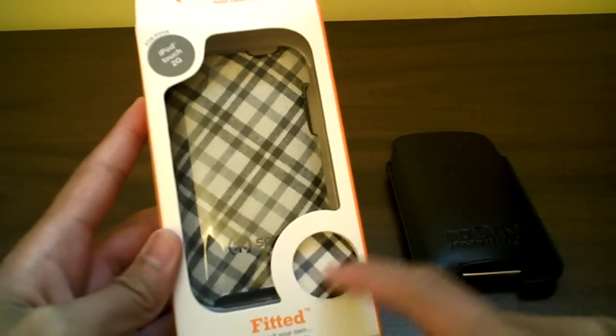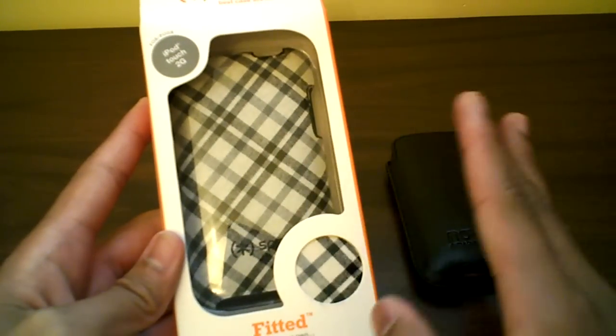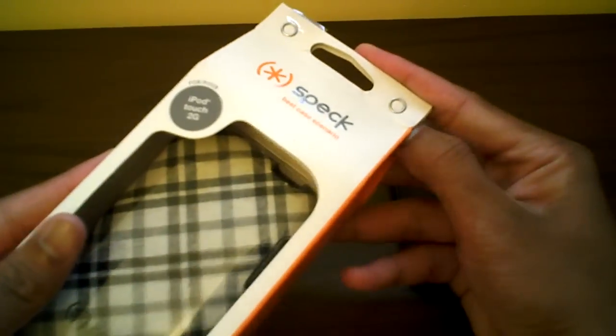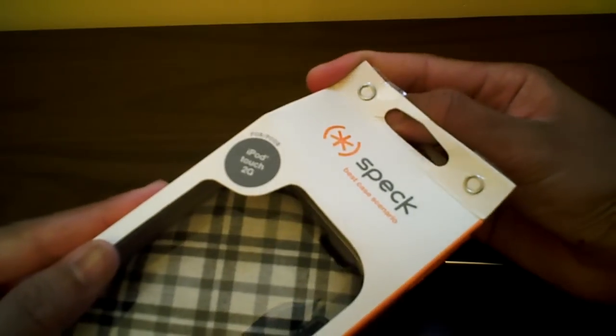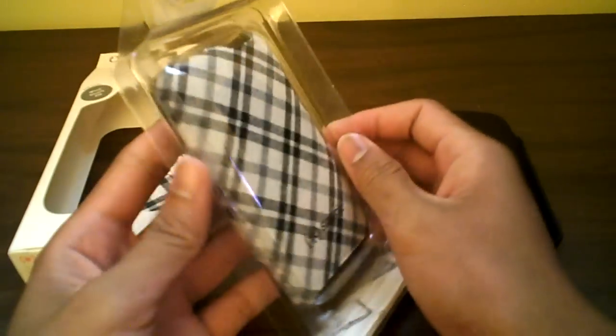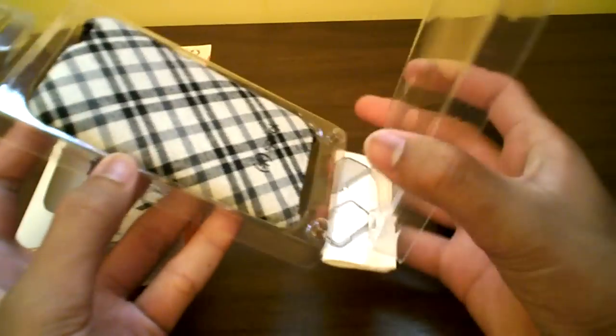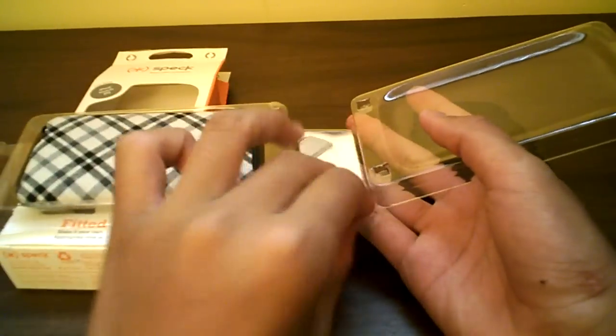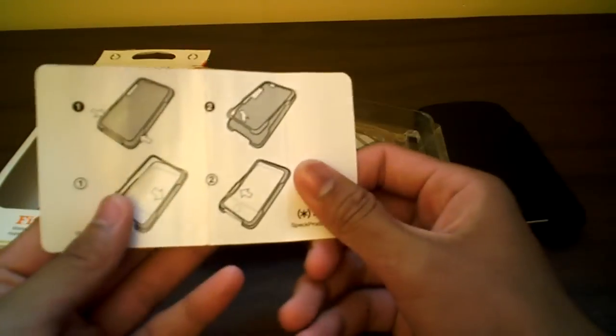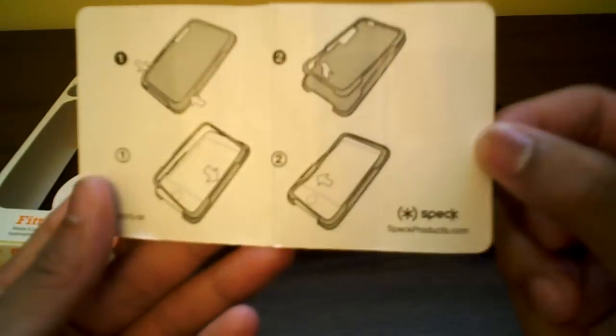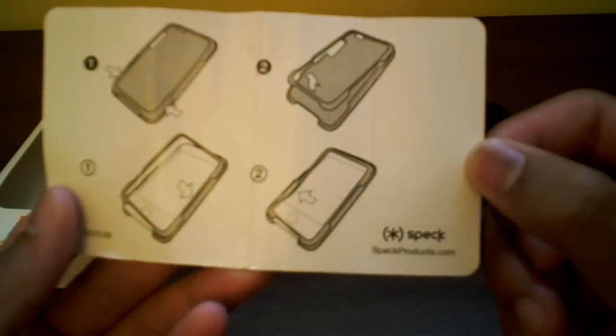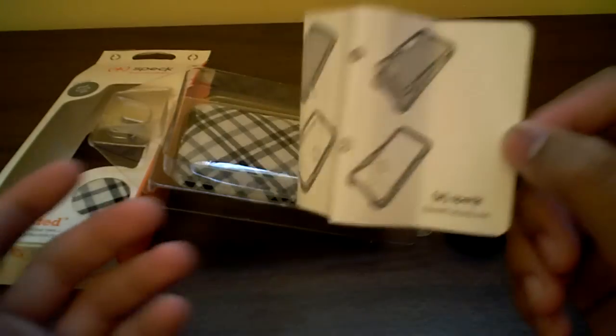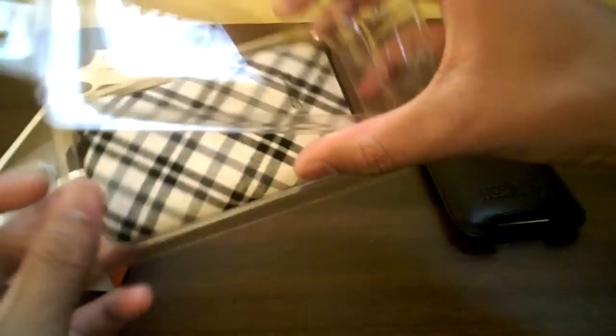Here is the Fitted I got from Spec.com. They discontinued the reviewer code for some reason, I think because people kept abusing it. You get a little booklet with instructions on how to install the case. Specproducts.com is where you can check them out.